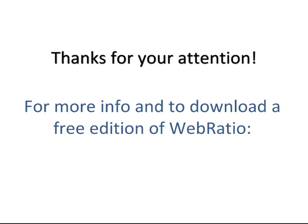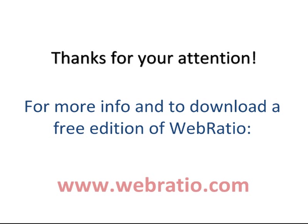Thanks for your attention! For more info and to download the free edition of WebRatio, please visit www.webratio.com.